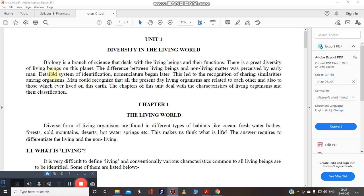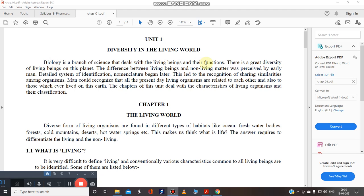Biology is the branch of science which deals with the living beings and their functions. Bio itself means living. Biology is the branch of science which deals with the living beings and their function and we know there is a great diversity in the living beings on this planet.